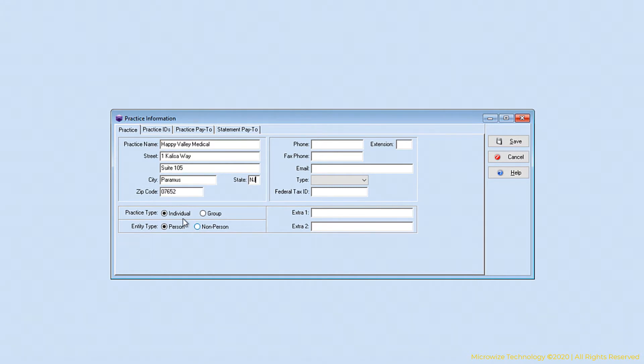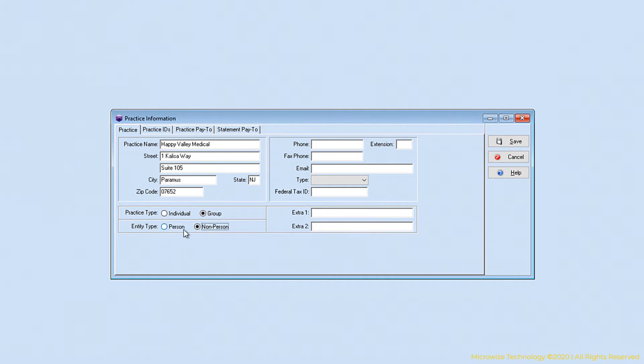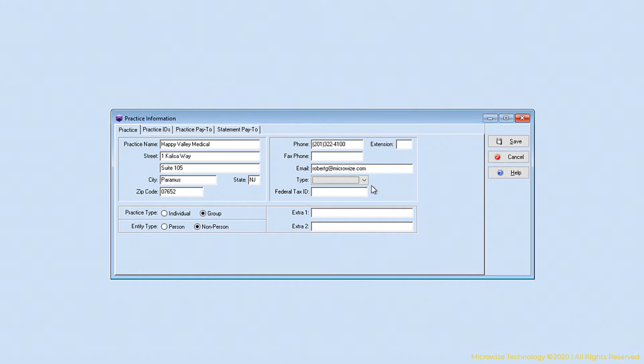Depending on the practice, if it's individual, since I have a practice name, most likely this is a group practice. Then we're going to leave this as non-person. This is person and non-person. Person means individual and non-person means it's a group. The email is not going to be used for billing, of course, but just for reference.